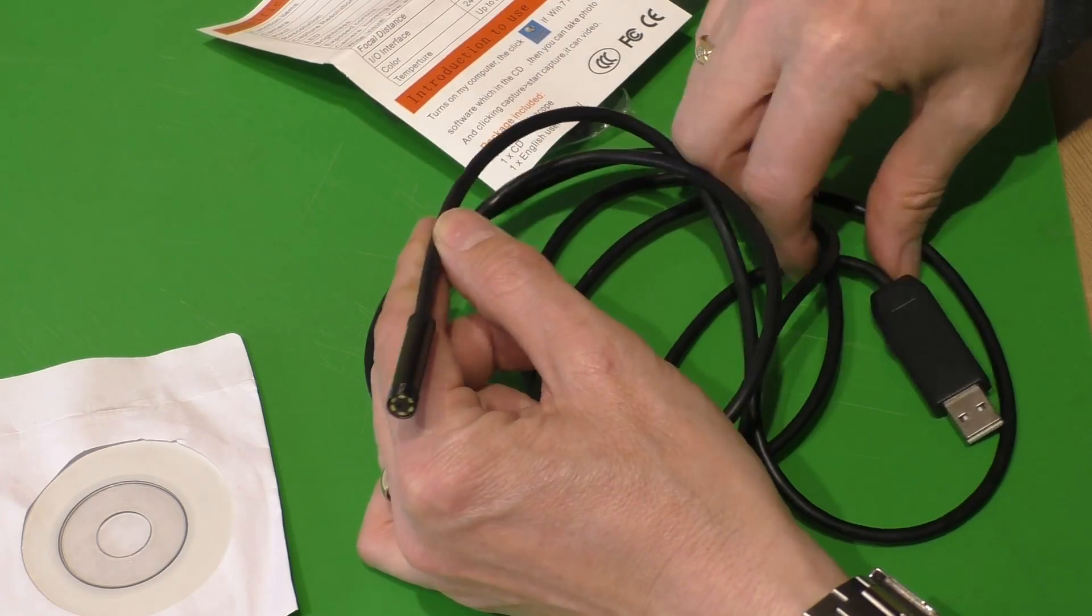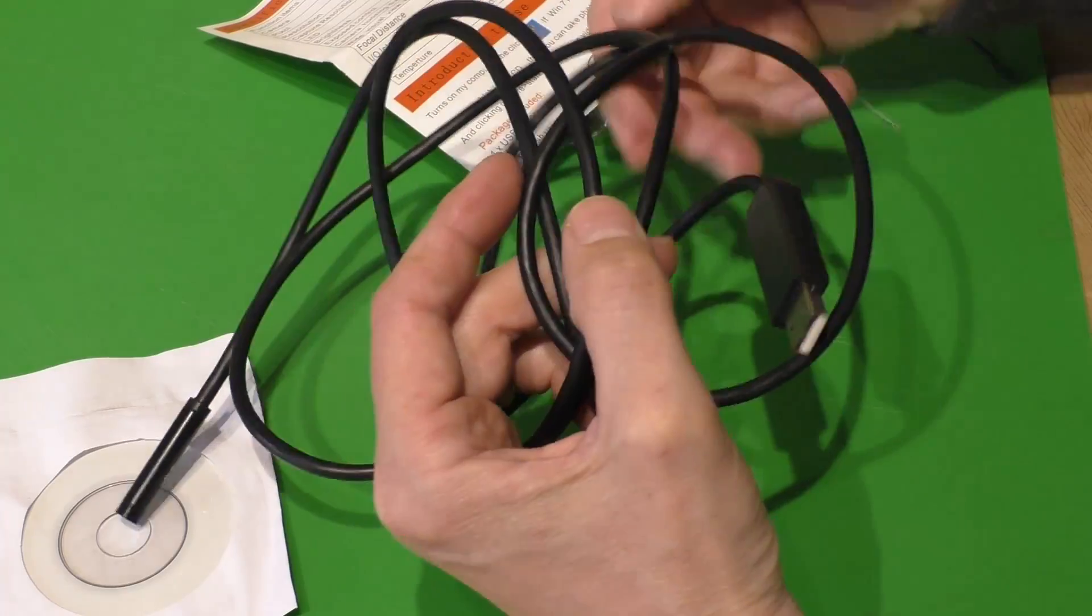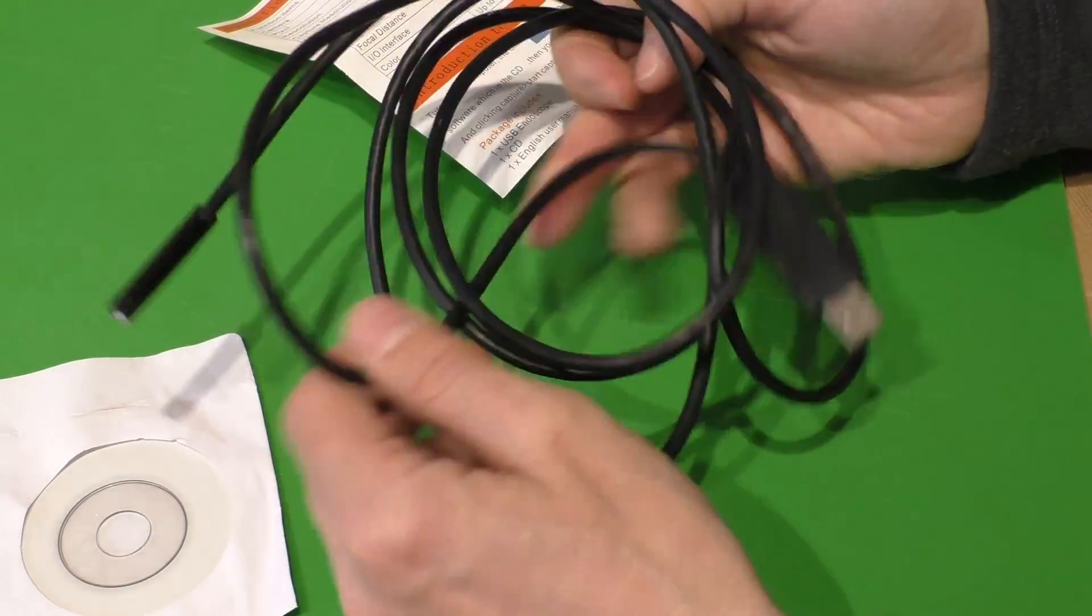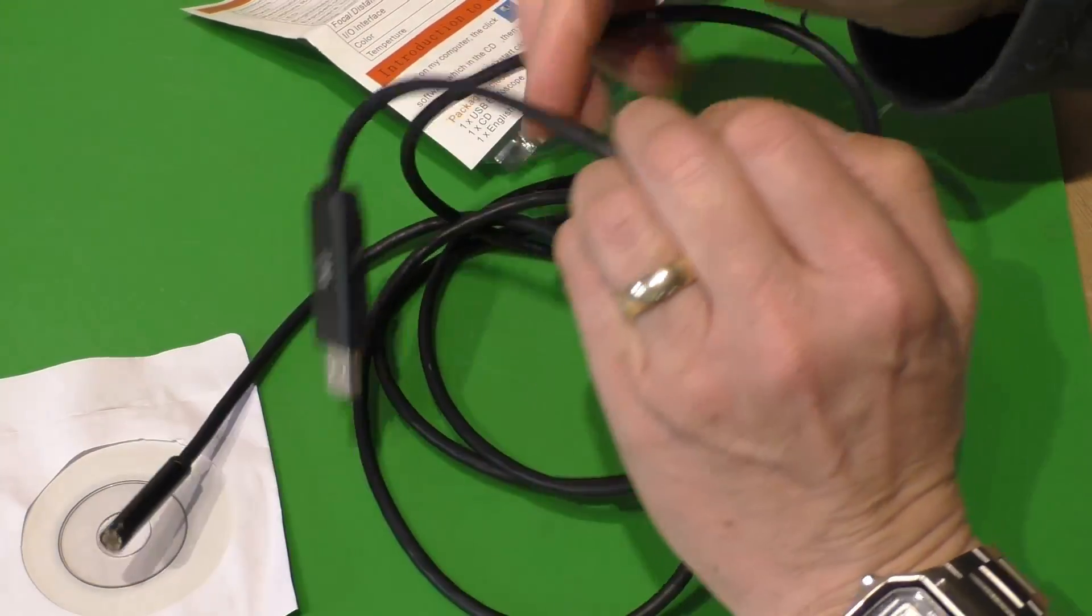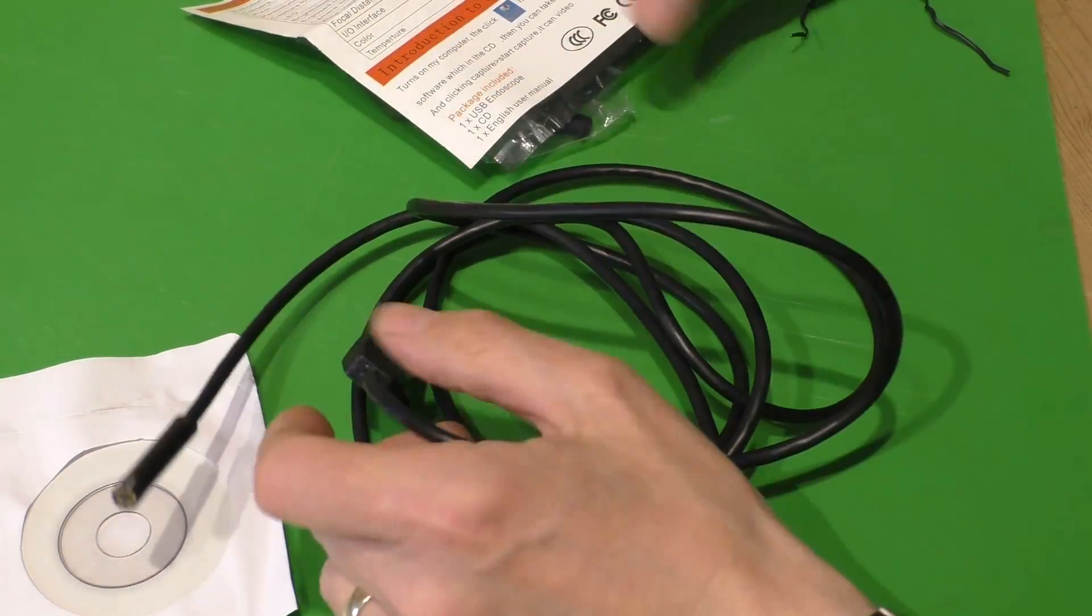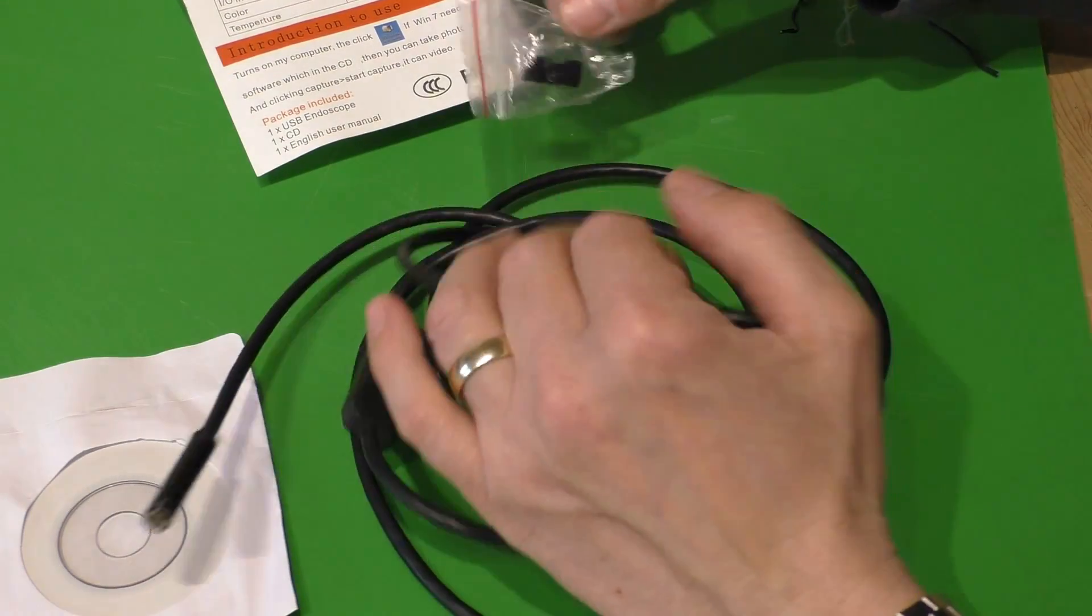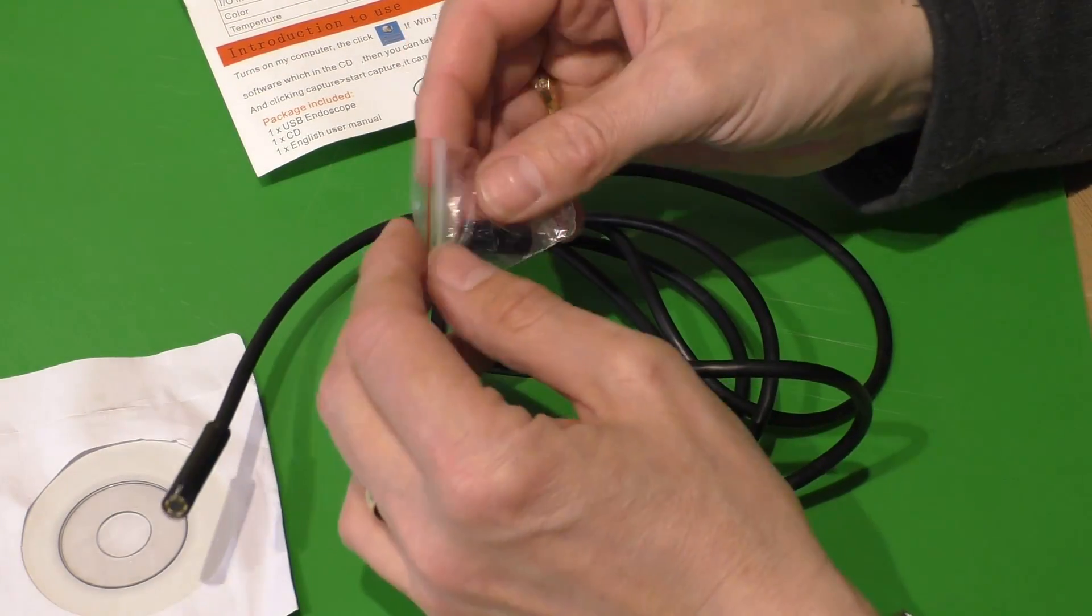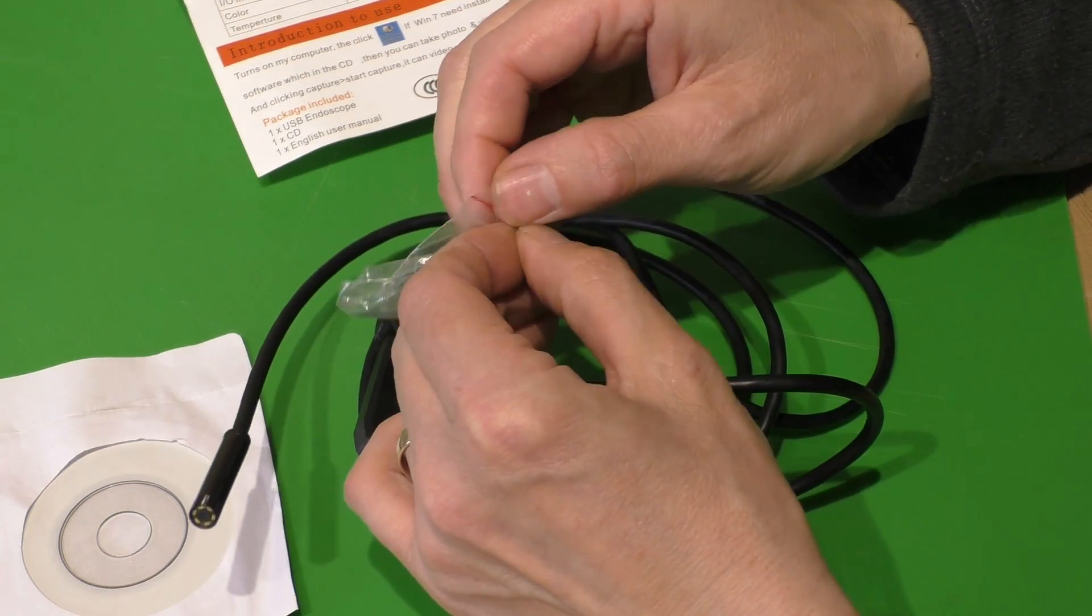It's a USB 2 device. It doesn't say whether it's compatible with USB 3, but USB 3 is backward compatible. And then finally we've got this little prism here.